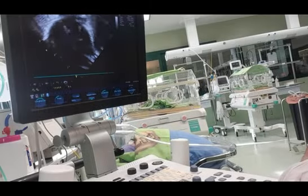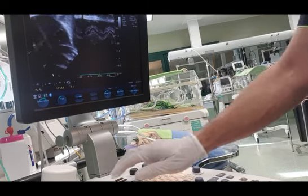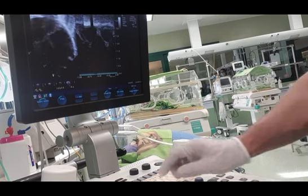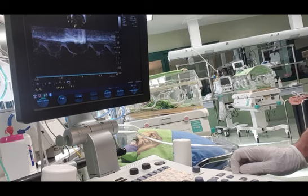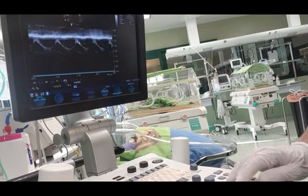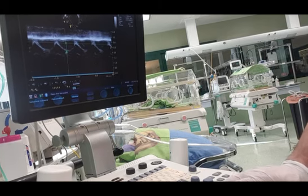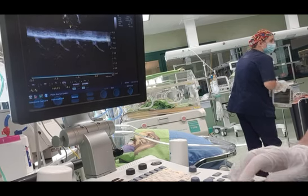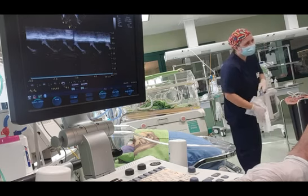Tricuspid annular plane systolic excursion is a measure of right ventricle longitudinal function, obtained from the 4 chamber view using M-mode, with the cursor aligned along the direction of the lateral annulus. It provides useful information about longitudinal fiber shortening and has shown good correlation with techniques estimating right ventricle global systolic function. Tricuspid annular plane systolic excursion is not influenced by heart rate, which is of importance for its use in preterm infants.